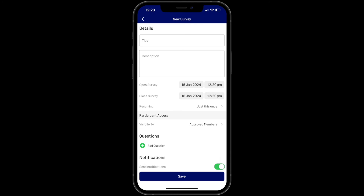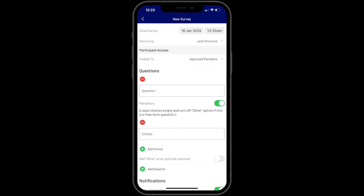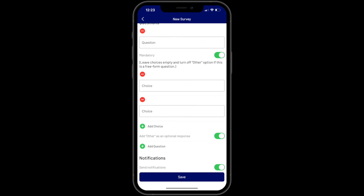Then you can set up your questions. Click on the green plus symbol to create your first question. Type in the question and select if you want the answer to be mandatory. Leave the choices below empty and turn off the other option if you want a free-form answer. If you want choices, click the green plus and type in the answer. Then if you want more choices, click on the other green plus buttons and repeat the steps. You can also tick the box below if you want to have the word 'other' as an optional response. Once done, select whether you want to send a notification or not, and press save.